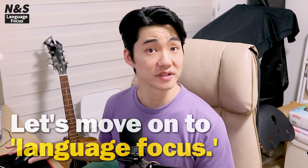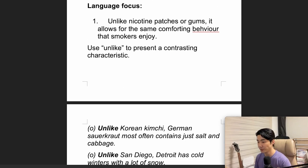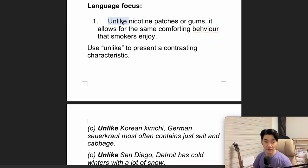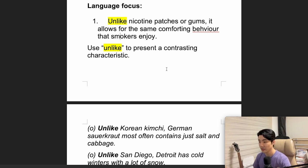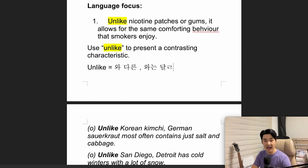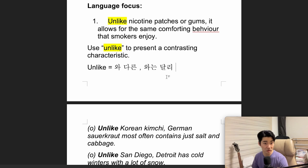Let's move on to language focus. Unlike nicotine patches or gums, it allows the same comforting behaviour that smokers enjoy. We are going to focus on 'unlike.' Use 'unlike' to present a contrasting characteristic — meaning 'different from,' contrasting.